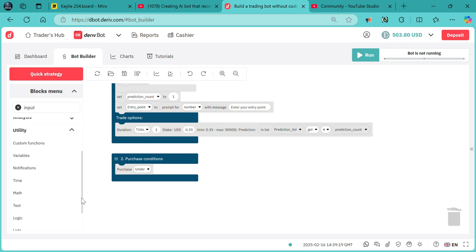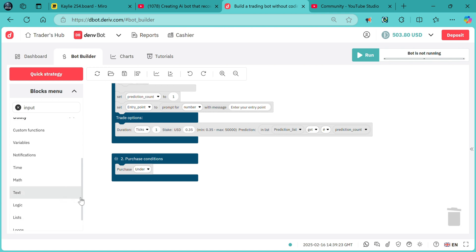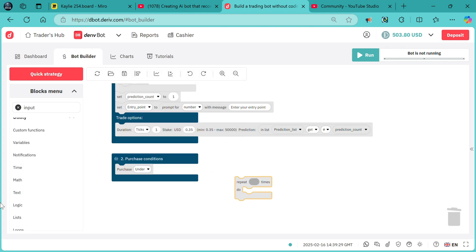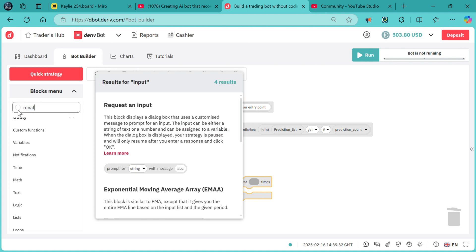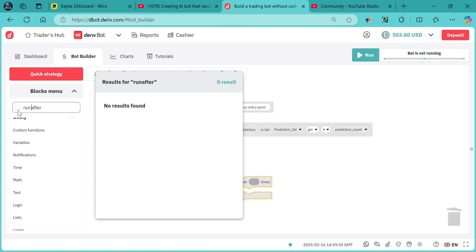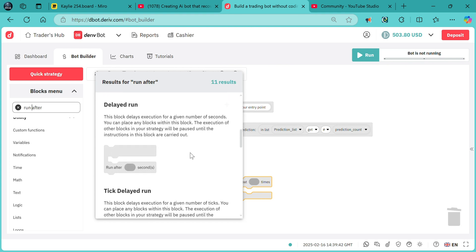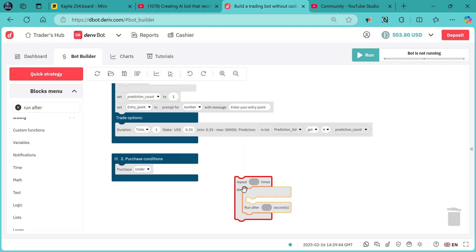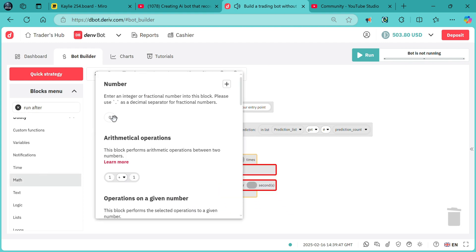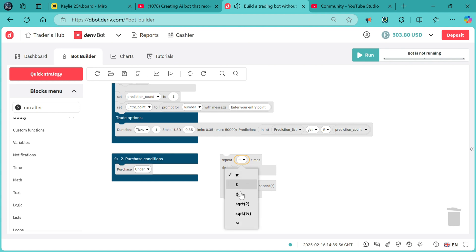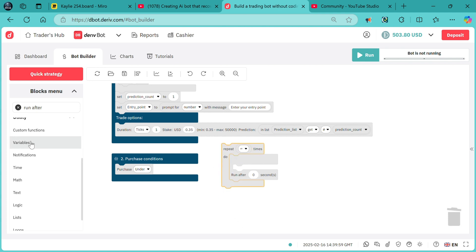We also need a loop — a "repeat" block. We also need "run after," and I'll put zero seconds, with math set to infinity, so that it will run to infinity until the conditions are met.